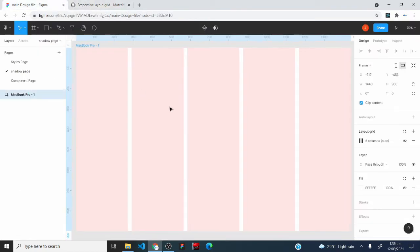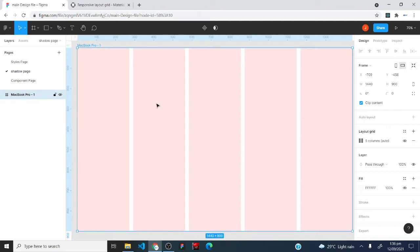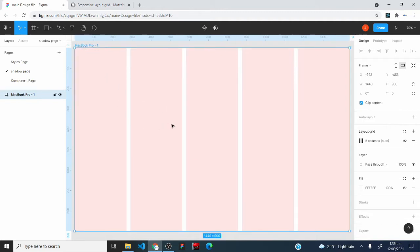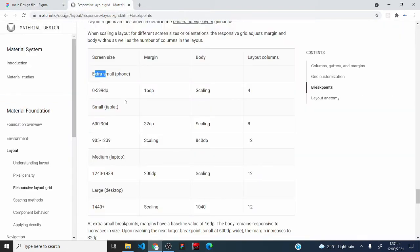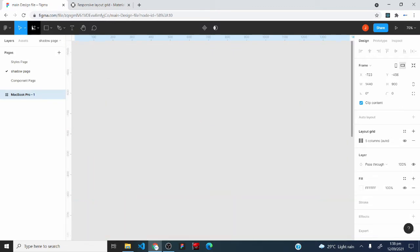Come back to Figma and keep your layout selected. Take note of the width value — mine is 1440. Then go over to the table and identify which breakpoint your layout falls under. My layout with a width of 1440 falls under the large breakpoint for desktops, because the table says 1440 plus. Any layout with a width of 1440 and above falls under the large category.